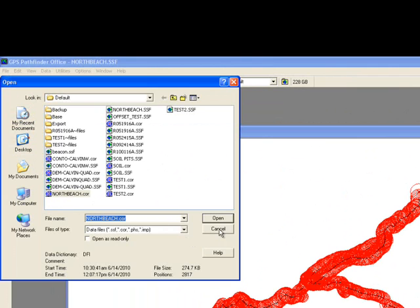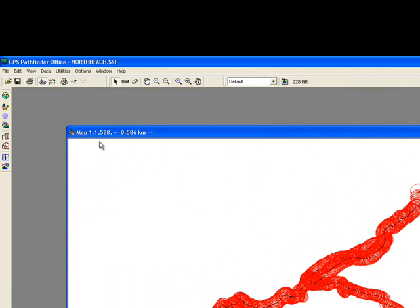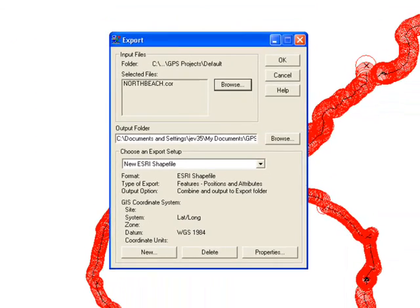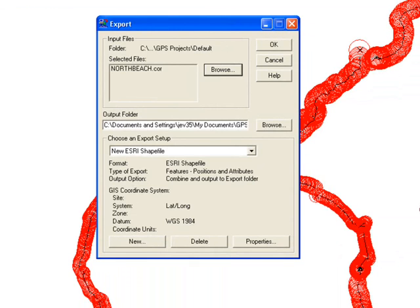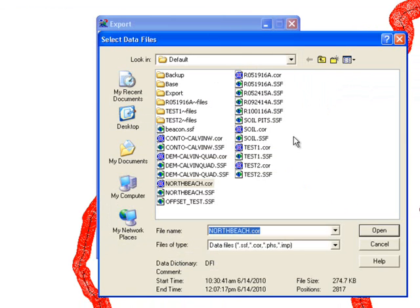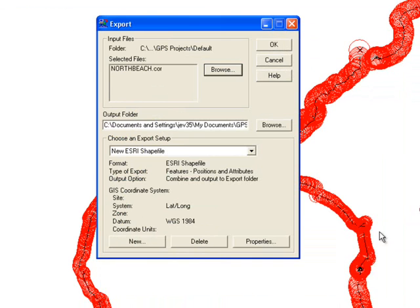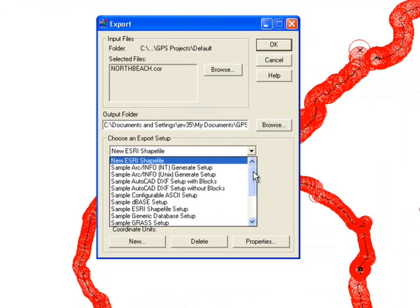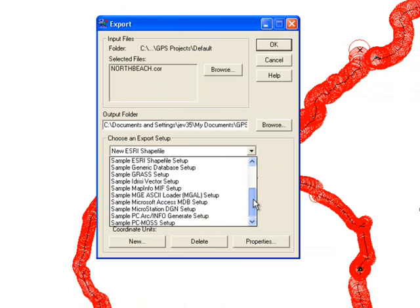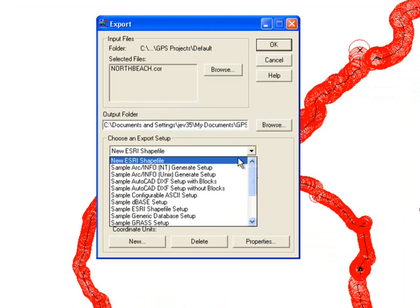You can export this file to a variety of different formats. Choose the fourth icon down, which is the Export option. Choose the Browse button and locate your corrected data file. Specify the output folder and click the drop-down menu to choose an export setup. In order to be able to open the file in ArcGIS, you should choose New Esri Shapefile.